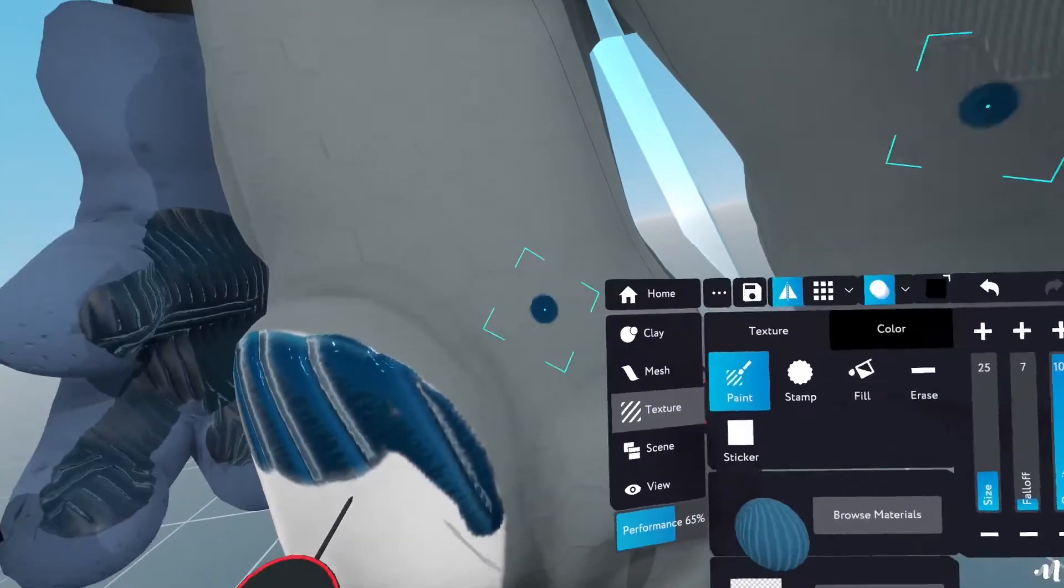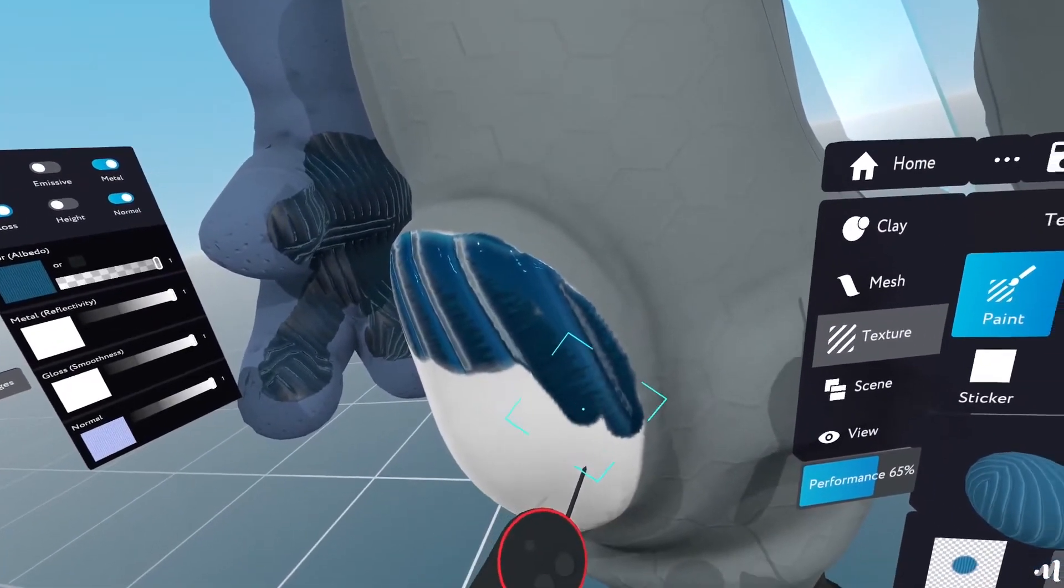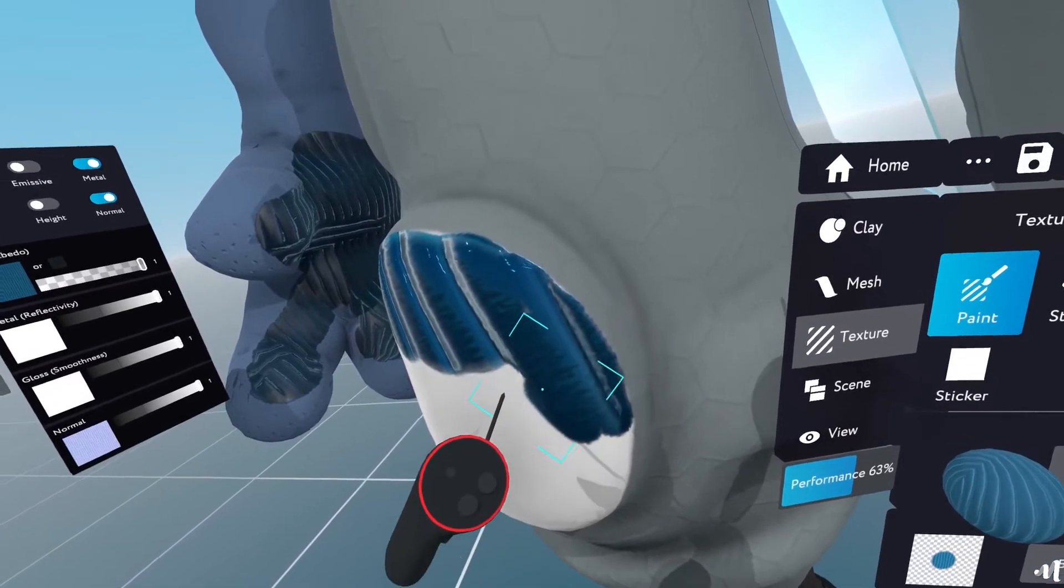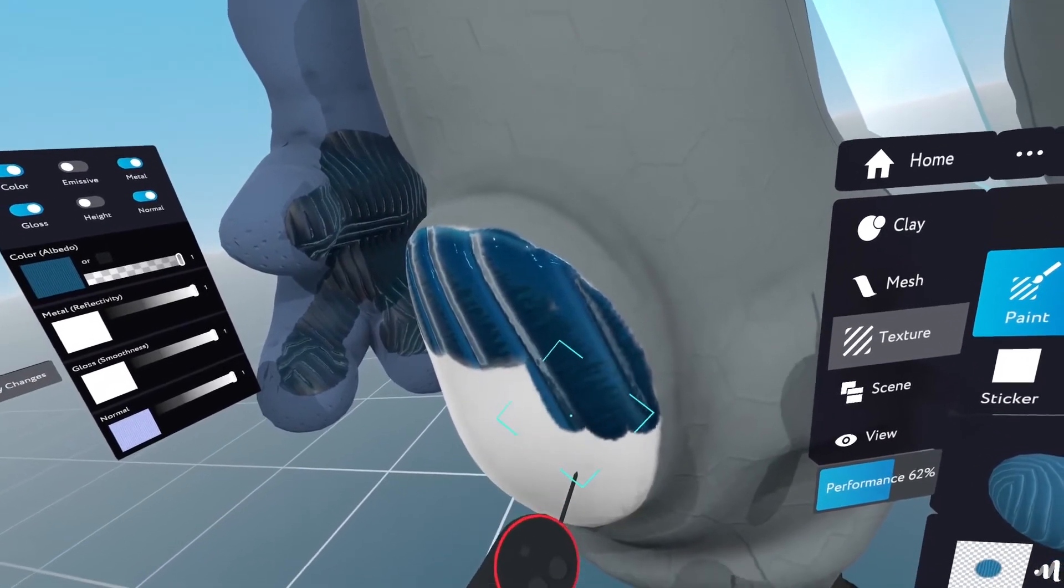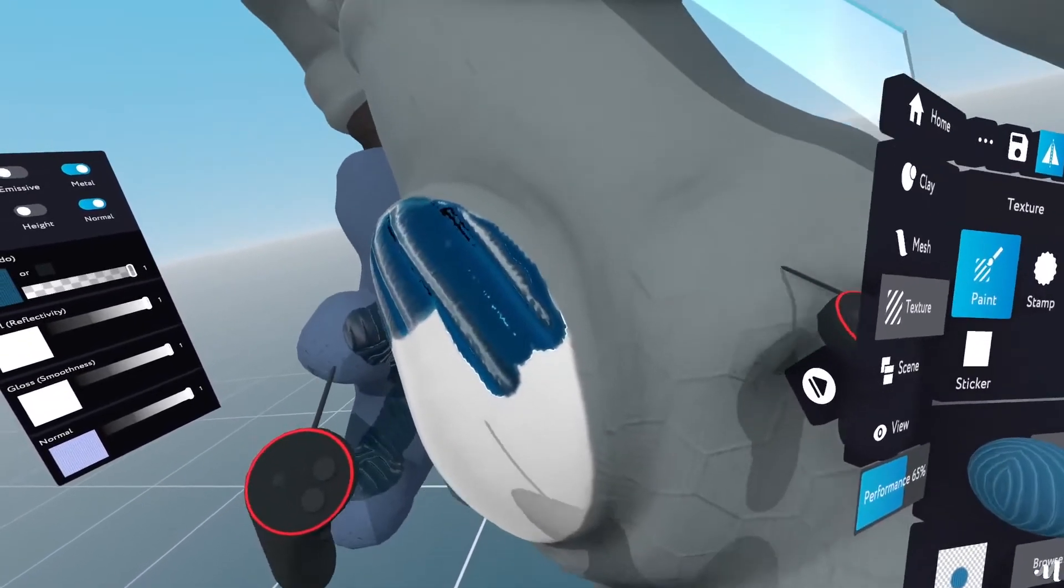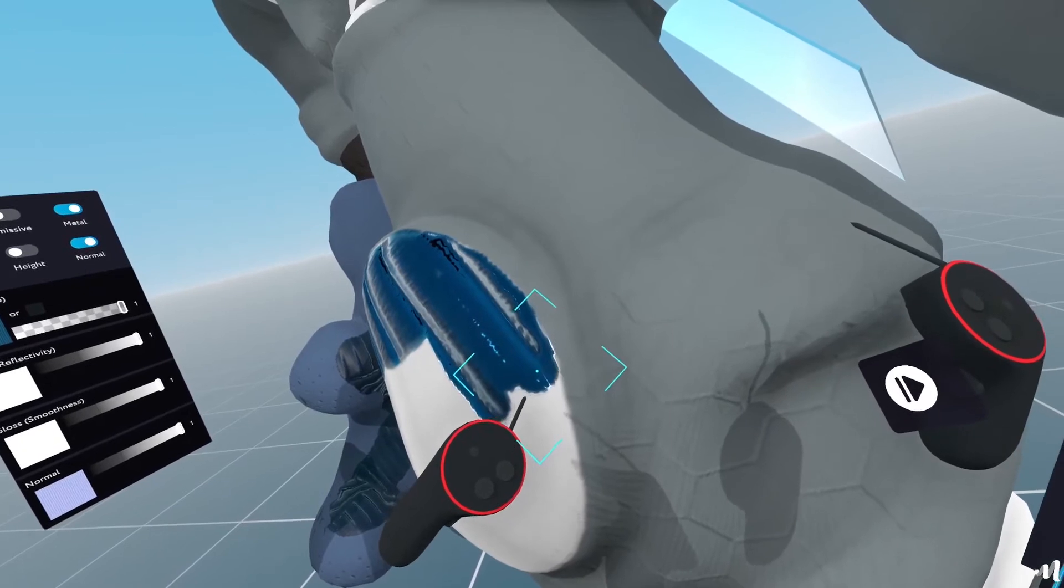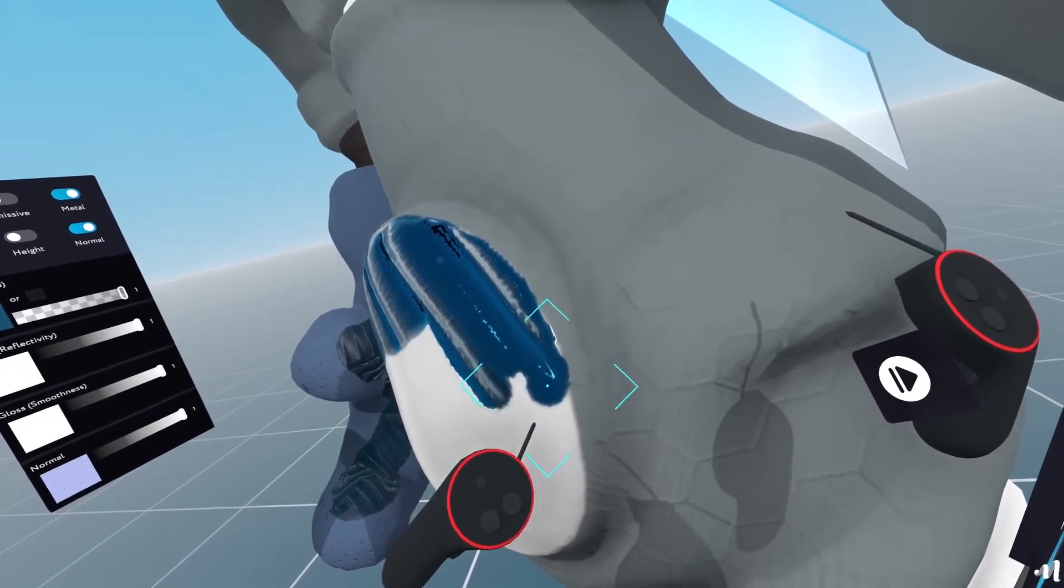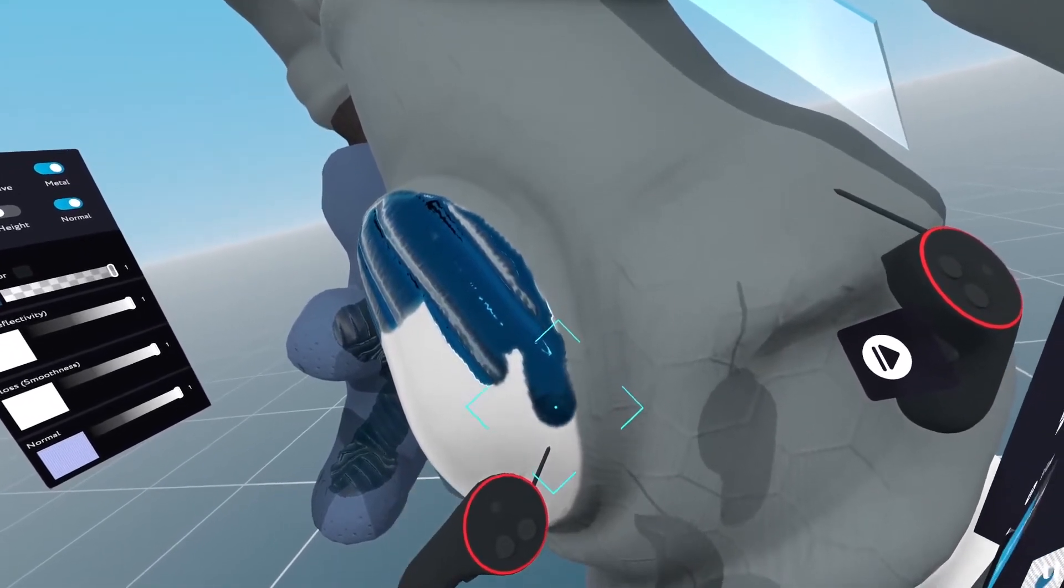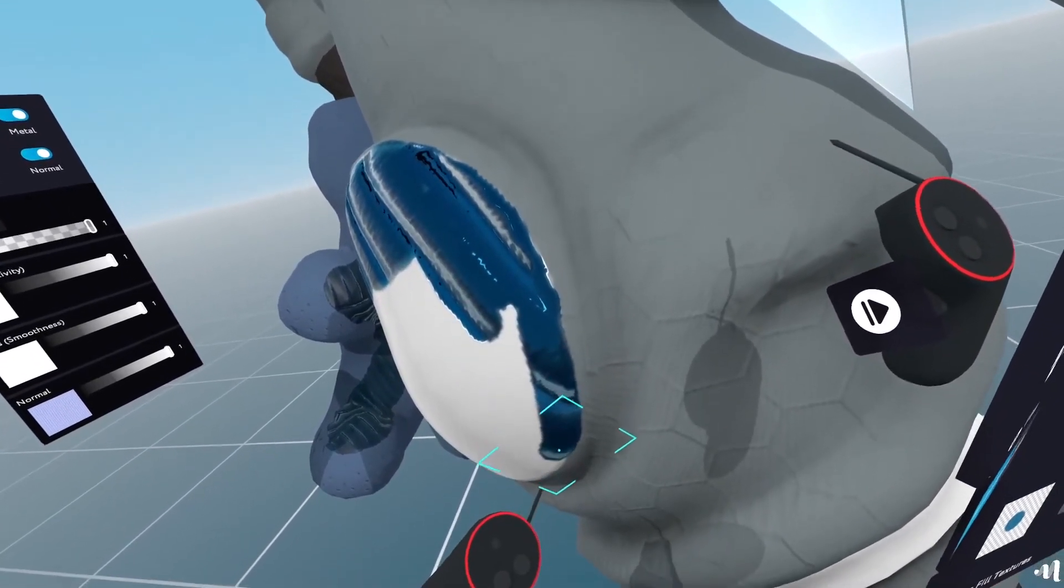So because I have smoothing enabled, I'm able to precise paint different areas. So continuing on. Just finish this up.